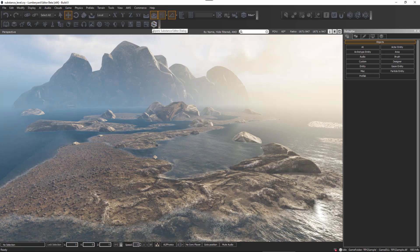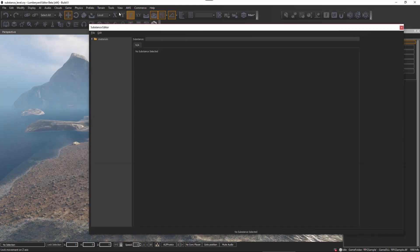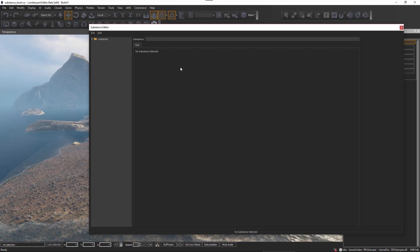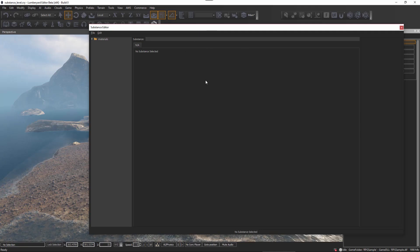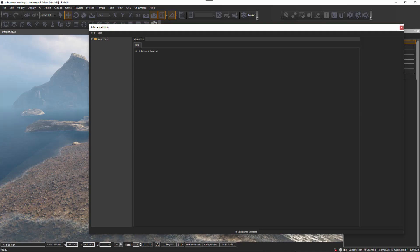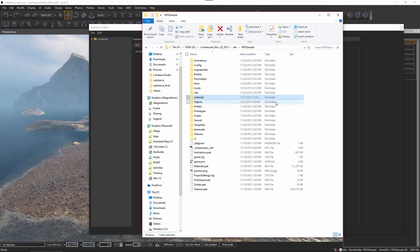I'm just going to left click this button, and here in the substance editor I can import new substance materials into my project. Before we can use the editor to import a substance, we need to have copied the substance file into our project directory, so here I'm just going to drag over a Windows Explorer window.